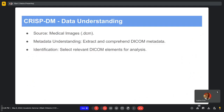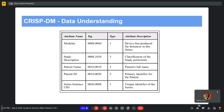Moving to the data understanding phase, we need to understand the type of data we are working with. We worked with DICOM files, which have the extension .dcm, and our main focus was on extracting the metadata found within those files. The table on screen shows sample DICOM metadata elements: attribute names such as modality, study description, patient name, patient ID, and series instance UID, along with the corresponding tag column used when extracting this information.